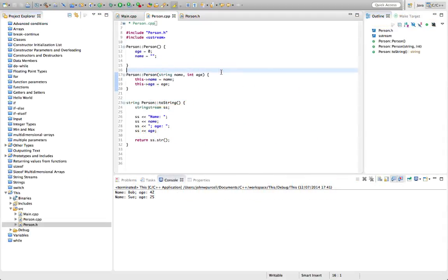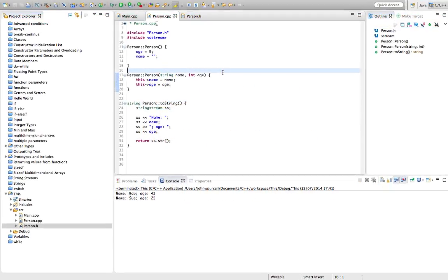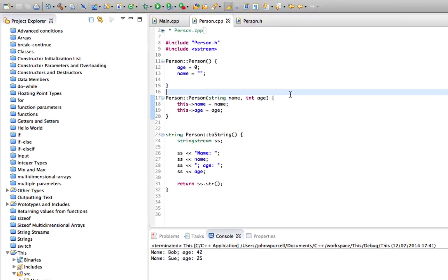Hello, this is John from caveofprogramming.com. In this tutorial, we're going to look at something called the constructor initialization list in C++.